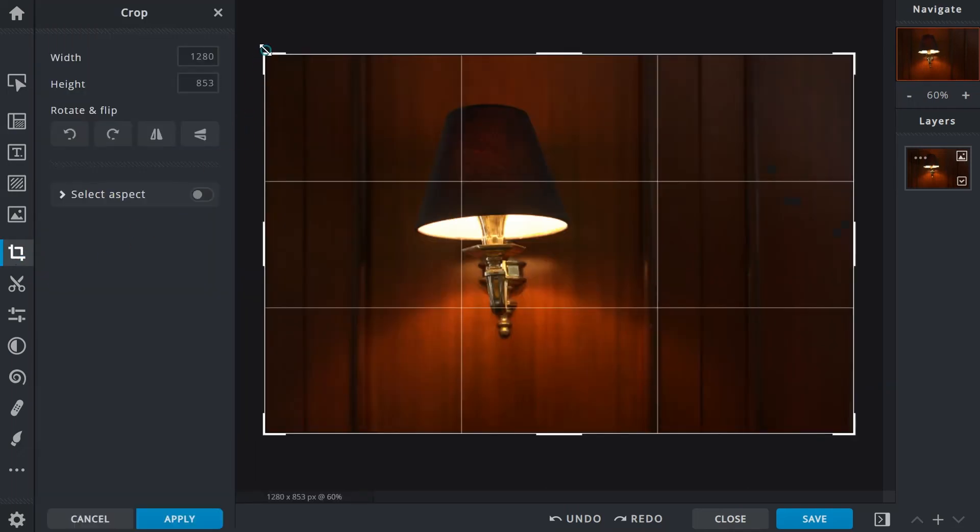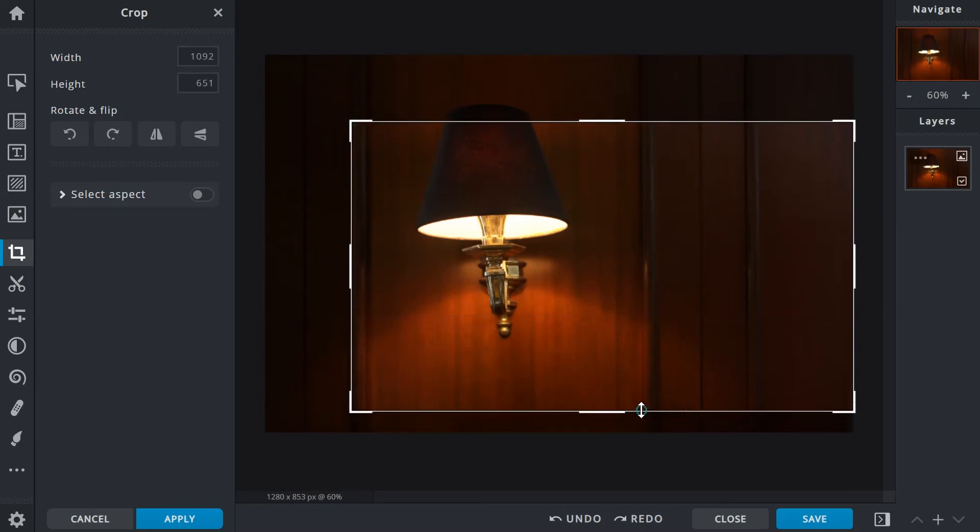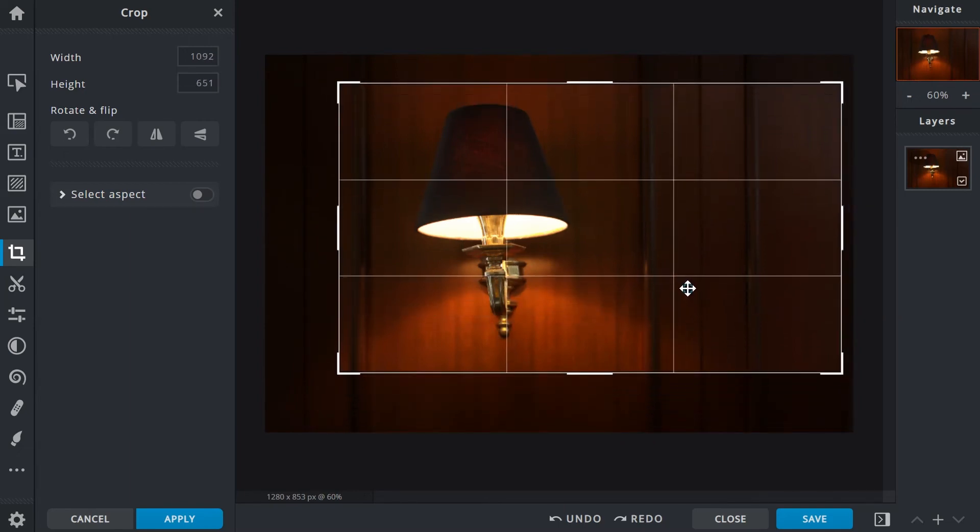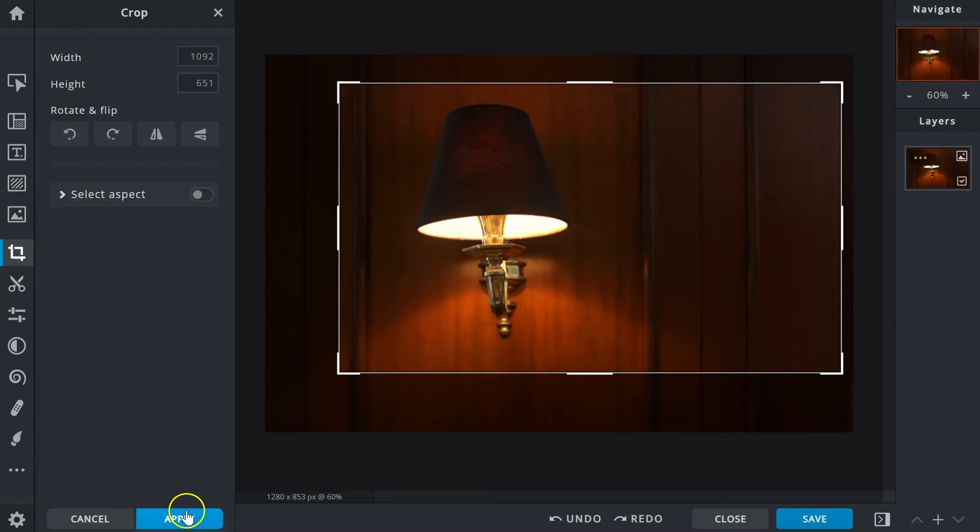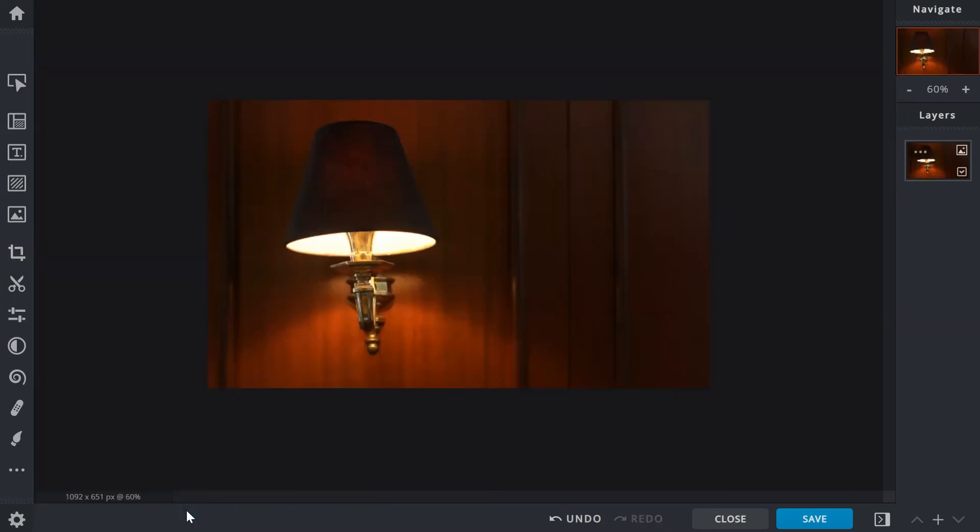When the cropping box is adjusted, the rule of thirds grid will appear. Based on the rule, subjects or points of interest can be placed near, along, or where the lines intersect. This creates a more well-balanced and visually pleasing image.